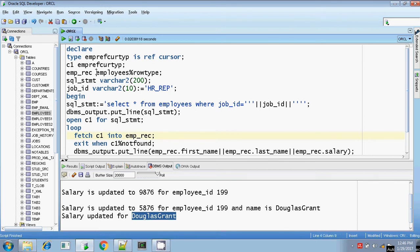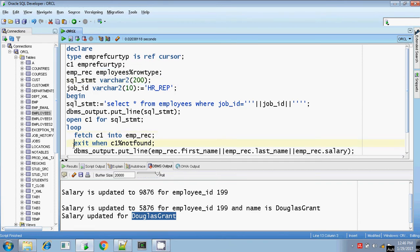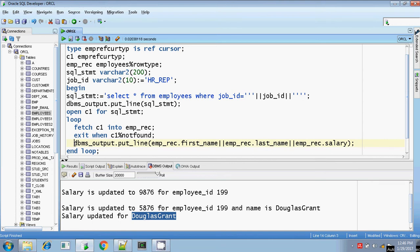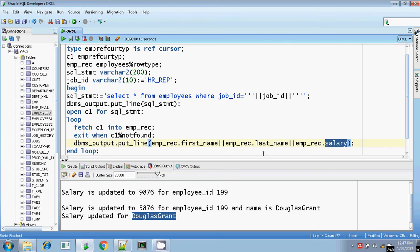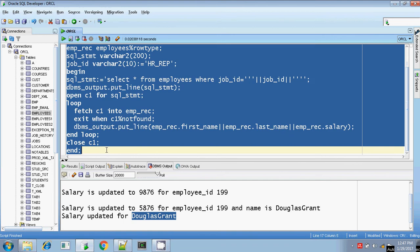Each record will be fetched into the emp_rec variable, where emp_rec is of type employees%ROWTYPE. Whenever you are writing a loop condition, you have to use an exit condition as well — EXIT WHEN the cursor is NOT FOUND. I am going to print only certain values: emp_rec.first_name, last_name, and salary. All three values will be printed for the job_id HR_REP. Then closing the loop, closing the cursor, and END. Let me execute.